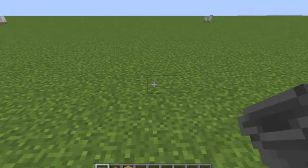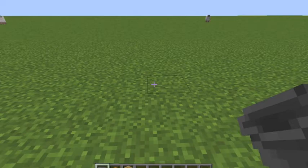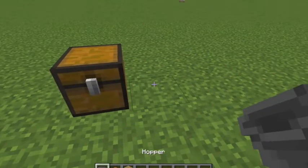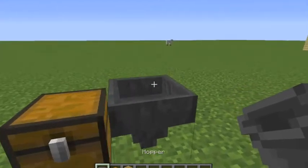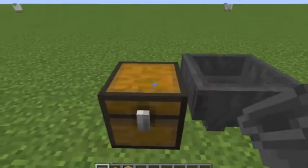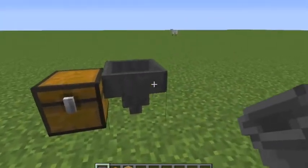Hey guys, it's Sean Crafting here, and today I'll be showing you how to use a hopper. A lot of people don't know how to — for example, if you have a chest here and you want to make an item go from the hopper to the chest, a lot of people don't know how to do that, and that's why I'm going to be showing you how.